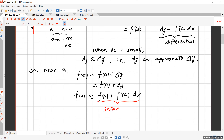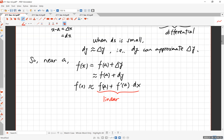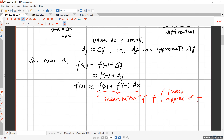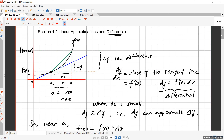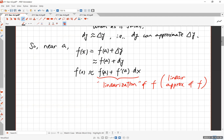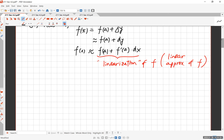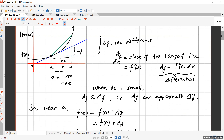Another term used to describe this is linearization — not often used in this textbook but it means the same thing. We are thinking of the tangent line as an approximation for the real function f. You might ask: why not just plug the new x into the formula for f? That would give you the exact value, yes, but in real applications scientists and engineers often don't know f(x) explicitly.